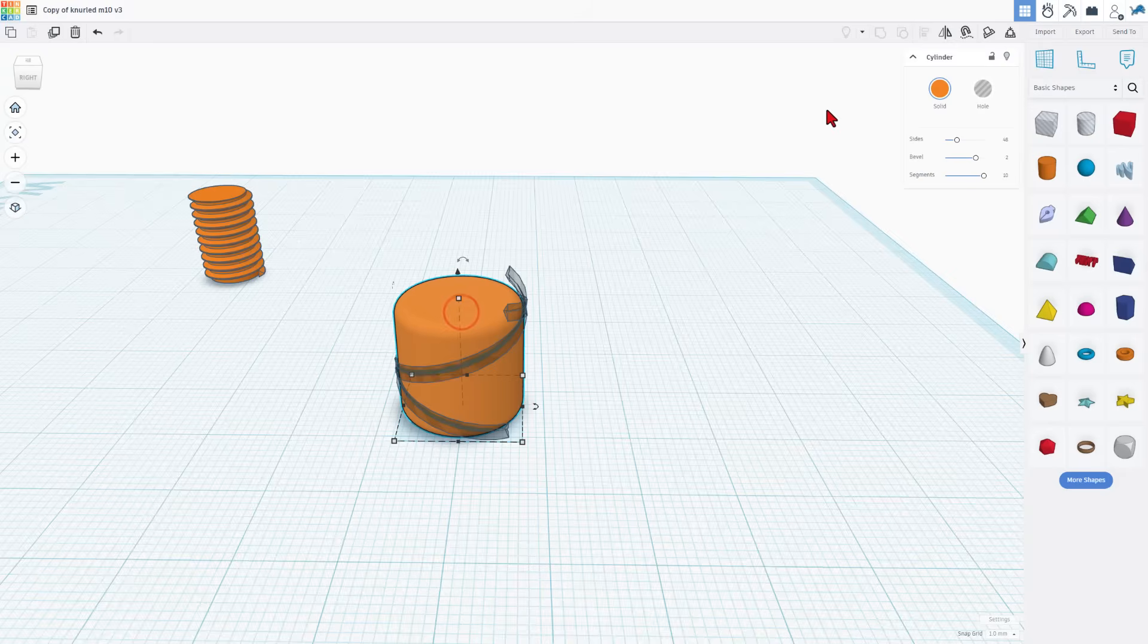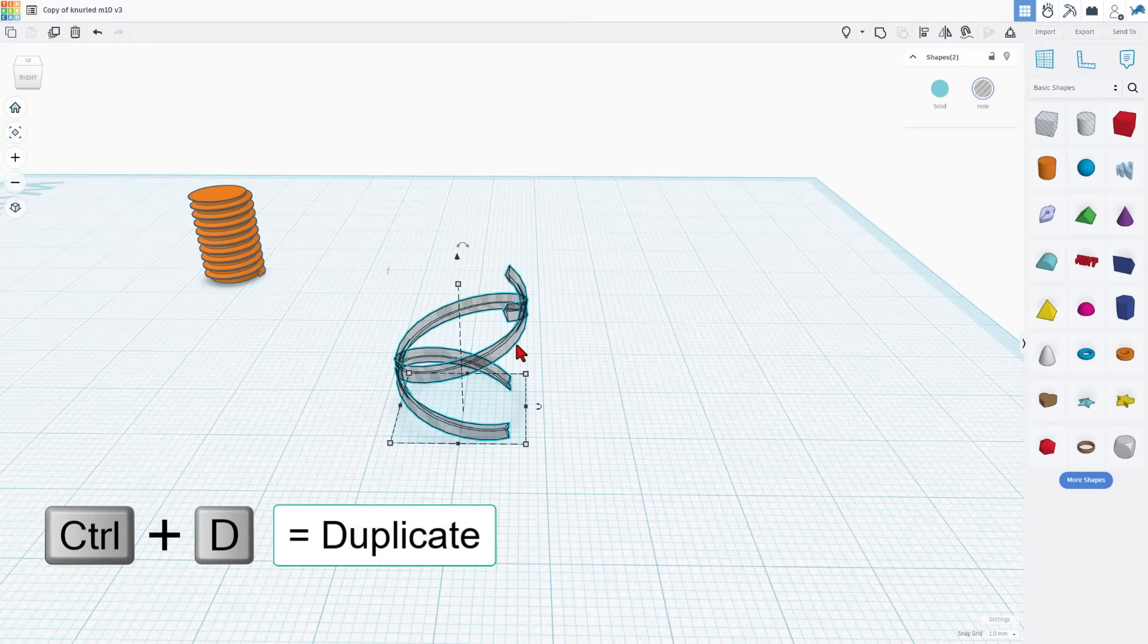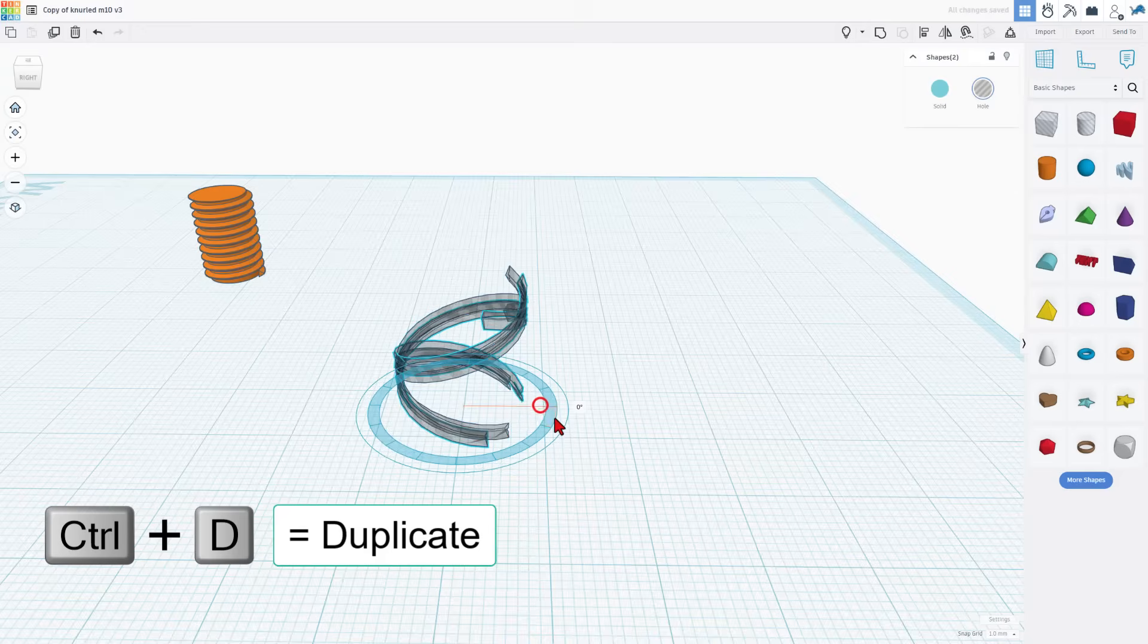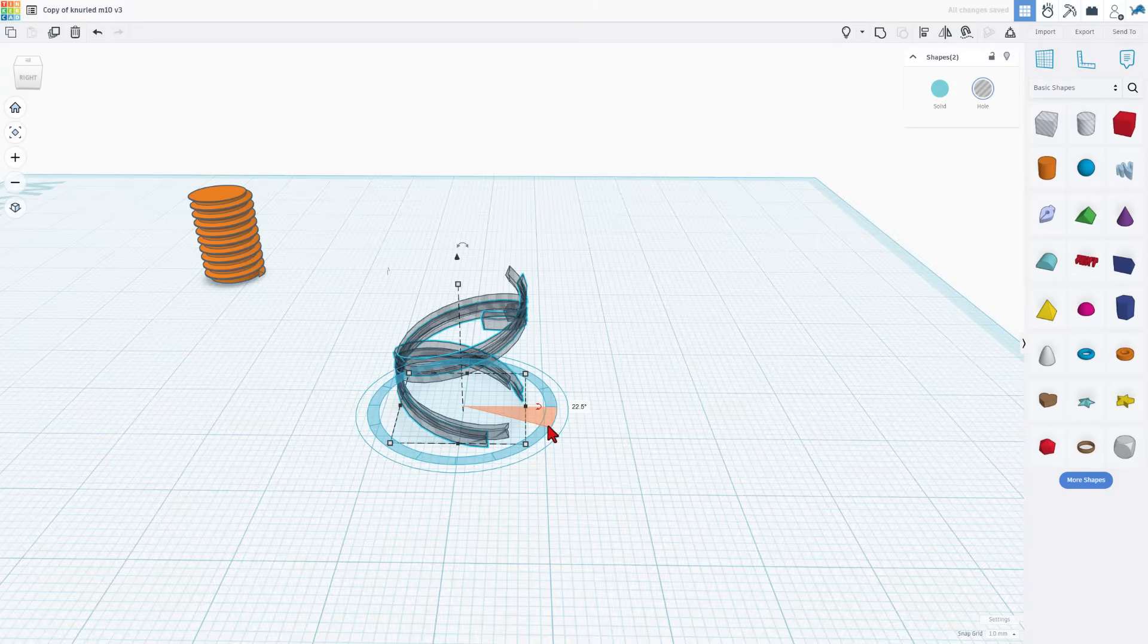I'm going to hide this for a second so this is easier to see. I'm going to grab these two and do control D and then I'm going to rotate it 22 and a half degrees.